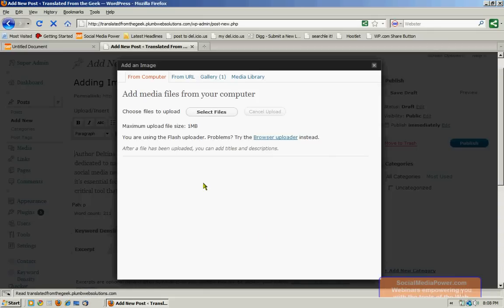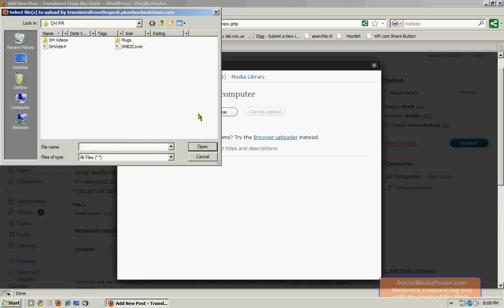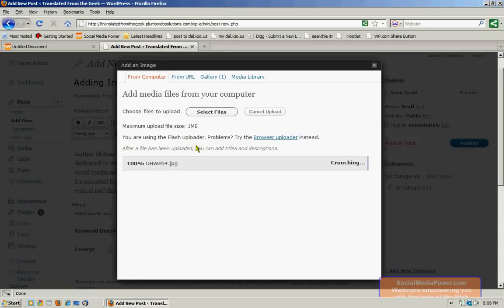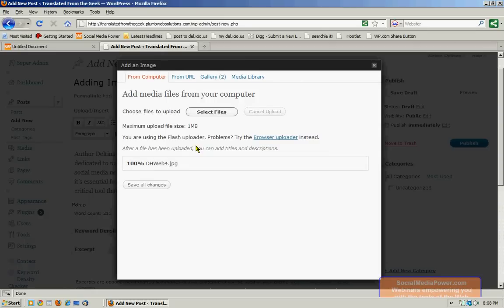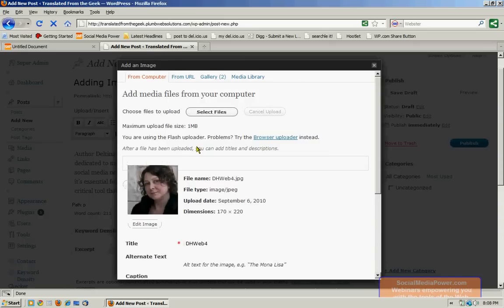Now this time I'm going to upload this image from my computer. So from the very first tab here, I'm going to click select files. I'm going to find the image that I want to insert and click open. Now it will crunch the file and upload it.